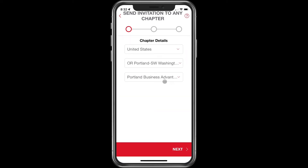Just as a note, you do have the option of inviting somebody or sending an invitation to someone for another chapter, perhaps outside of your region, maybe in a different state. That can be useful if you have a friend, family member, or acquaintance in a different part of the country that you want to introduce to BNI — you can actually send them an invitation to another chapter. For now, we're going to invite them to our chapter and just click on next.